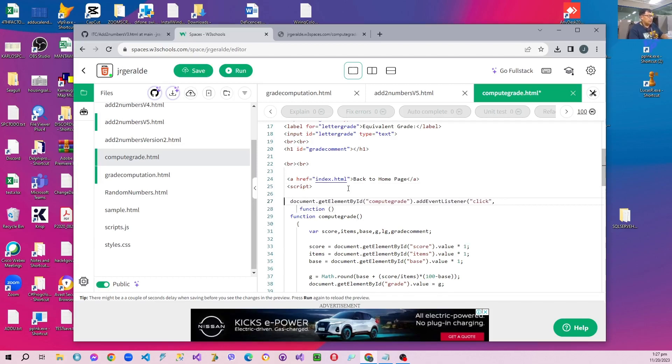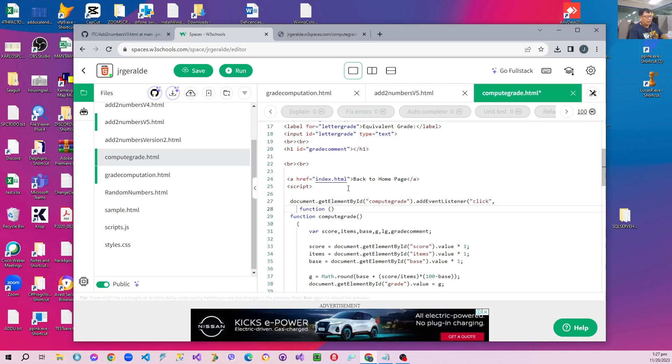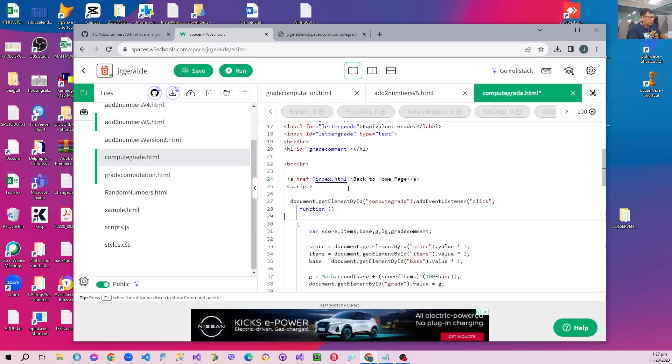So we use document.getElementById computeGrain, which is the ID of the button, and addEventListener, and the event to be listened to is click. And then we remove the original function and we retain the body.